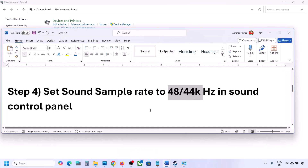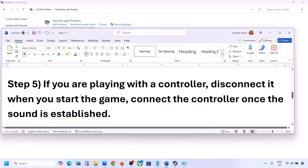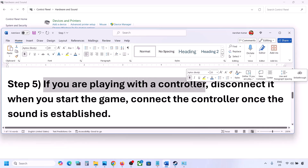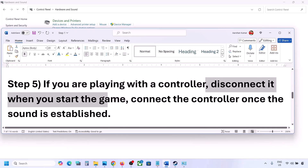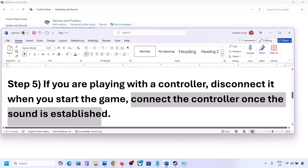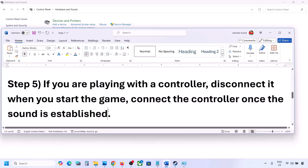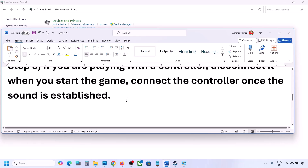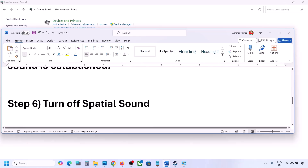The next step: if you are playing with a controller, disconnect the controller, then launch the game. Once you hear the sound you can reconnect the controller. Also, if you have any external devices or USB adapters/dongles that you're not using, disconnect them and then launch the game.